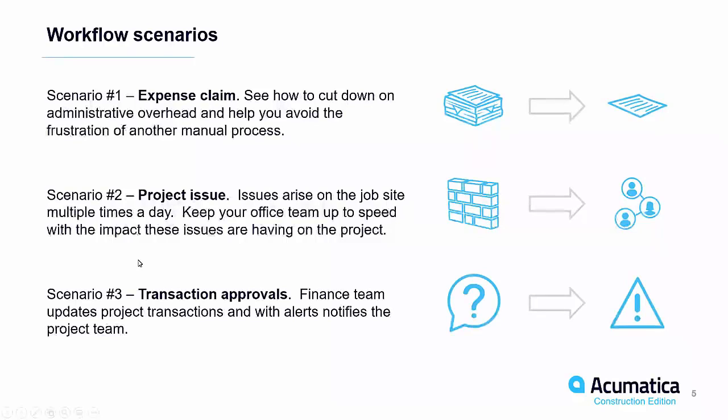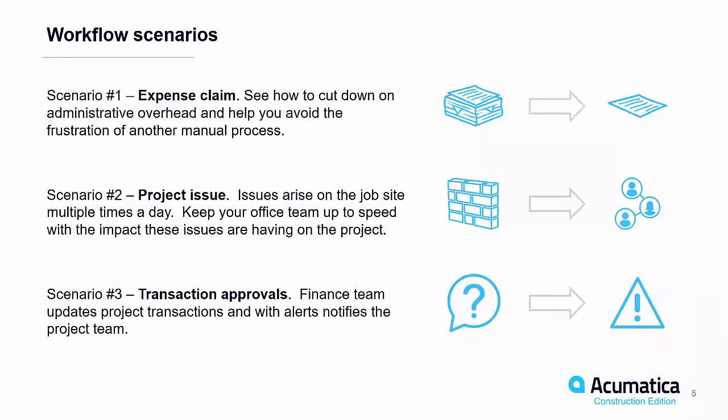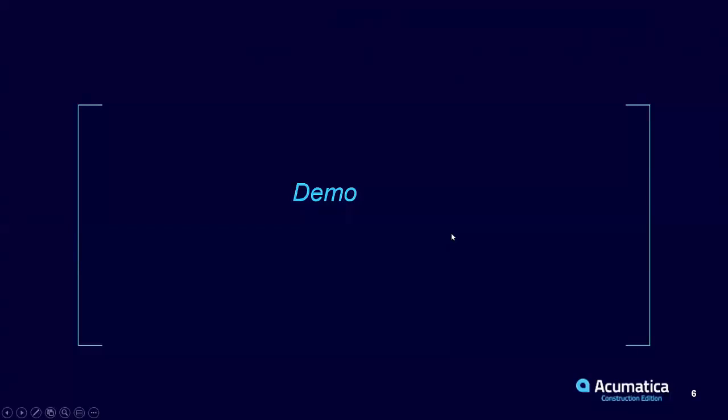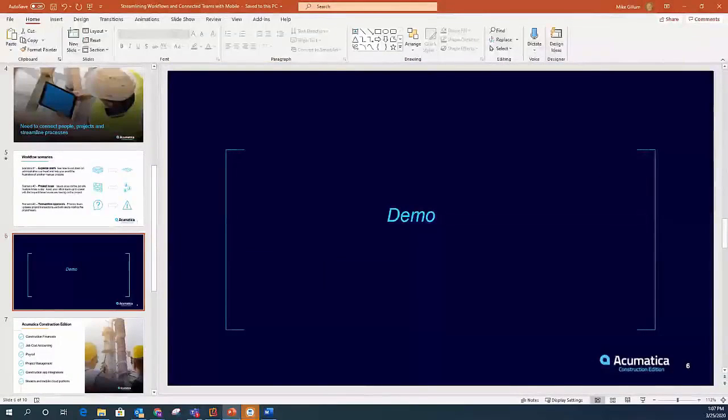And then the third scenario is approvals. Transaction approvals. The finance team needs to be updating the project transactions and alerts and notifications can go out to those mobile devices, whether it's a smartphone or an app or a tablet and automatically update those folks. This purchase order needs to be approved, this expense claim needs to be approved. And then once it's approved, automatically going back and updating the project and the finance team. So we're going to walk through those scenarios today.